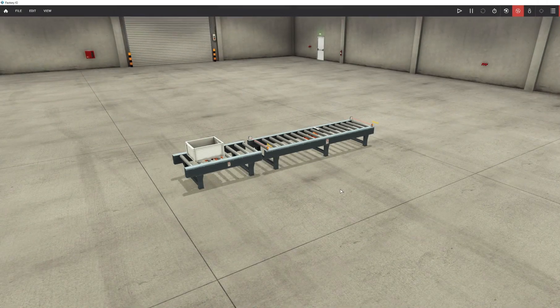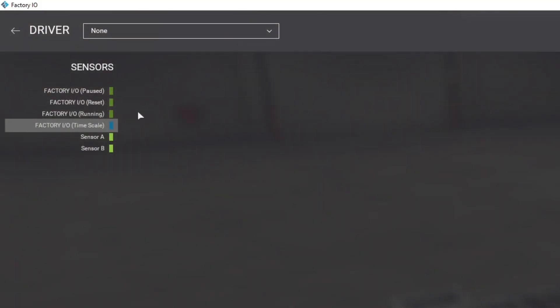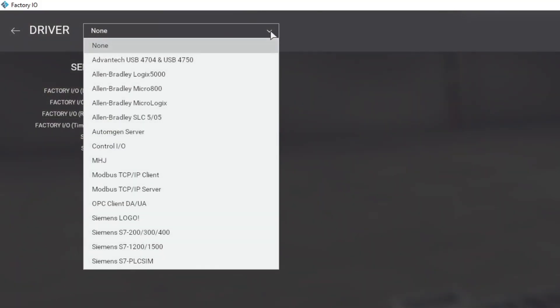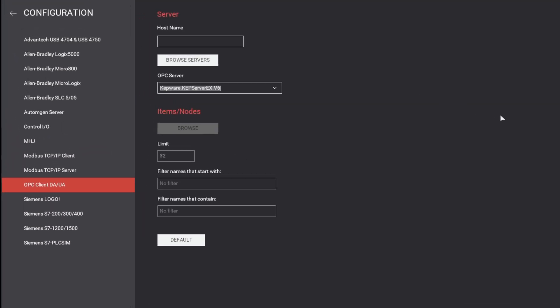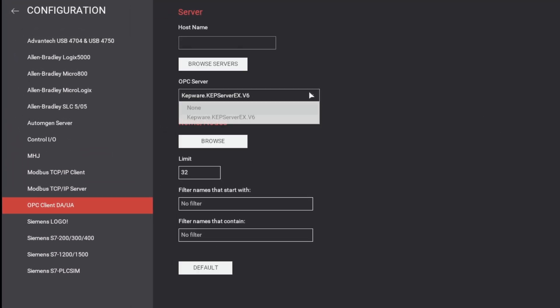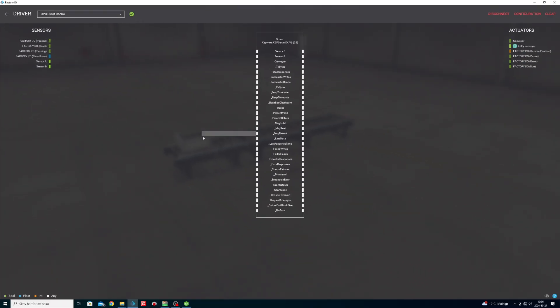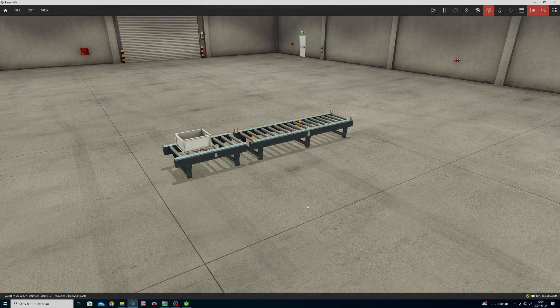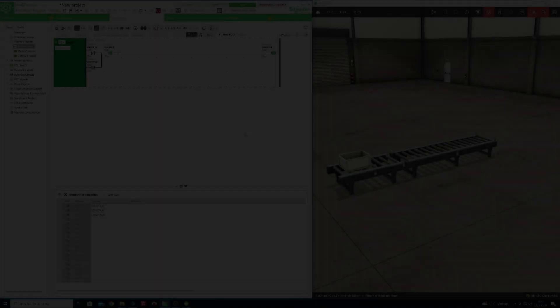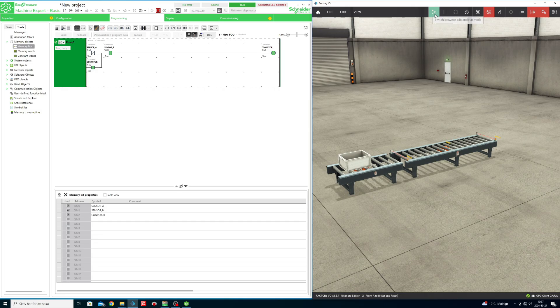In Factory IO we want to go to Drivers and choose OPC Client Drive. Then we can go to Configuration and browse our OPC server. Then we simply connect the tags on the right place of the OPC server. All the configurations are now done and we can now run the scene.